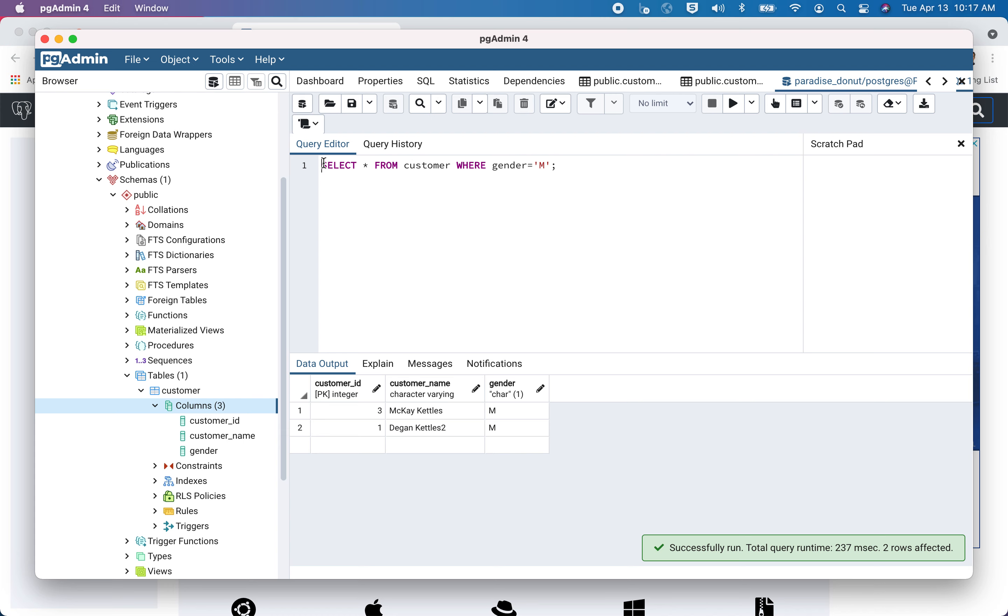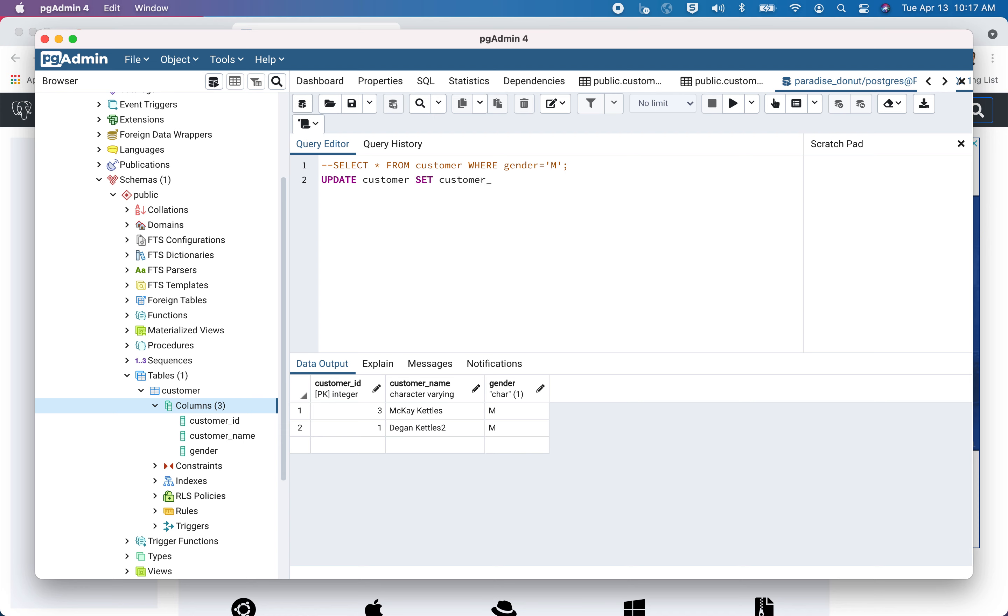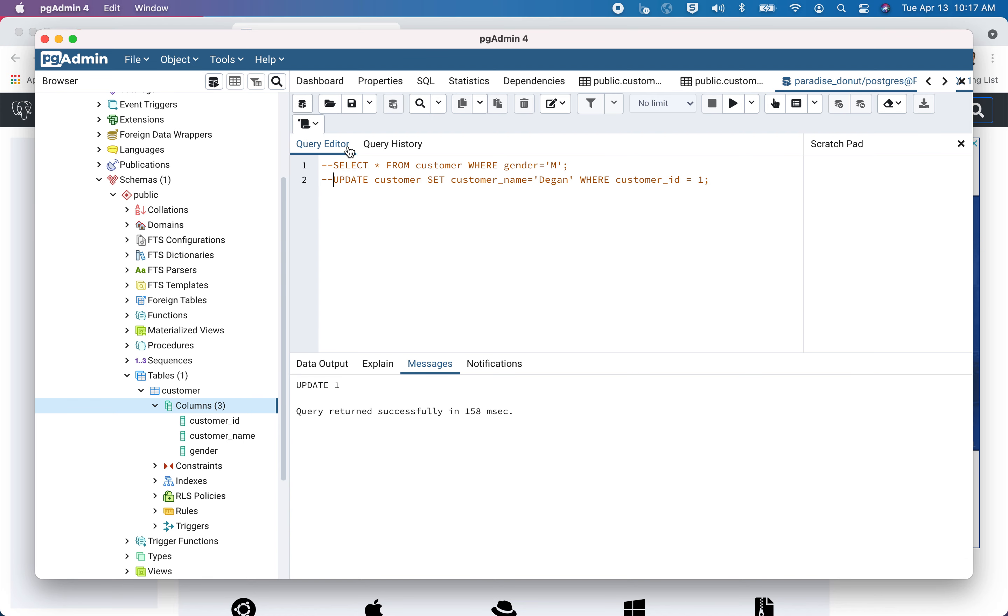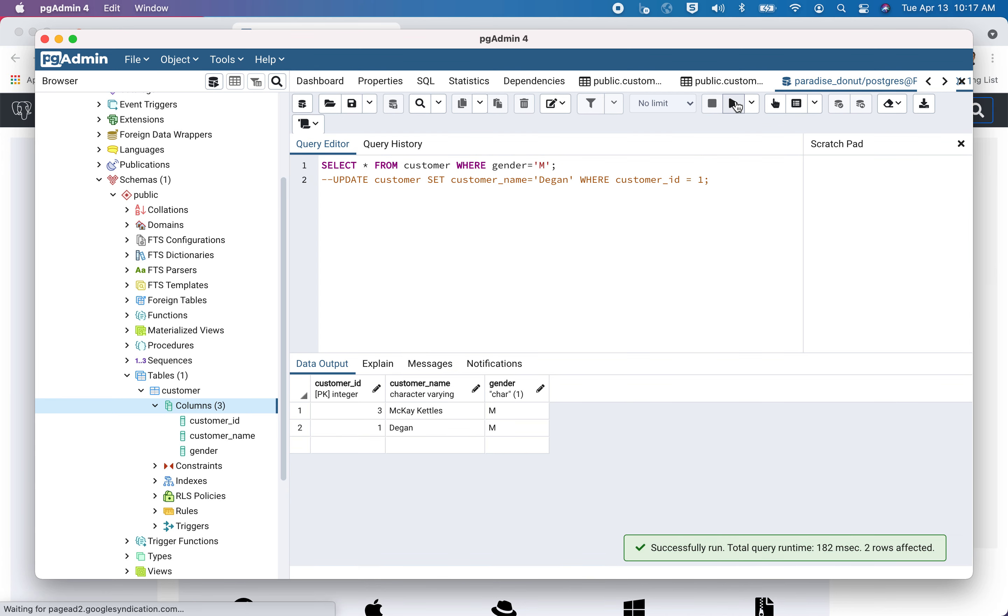And then there's some other things we could do like update statements. Let's update the table customer. So something in customer SET customer_name equals maybe I'll just go to my first name WHERE customer_id equals one. So I'll go ahead and run that. It says that it worked. All right. Let me use this comment symbol here, two dashes. And then I'll uncomment that and then I'll run this. And we see that my name has been updated.